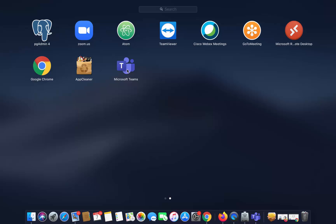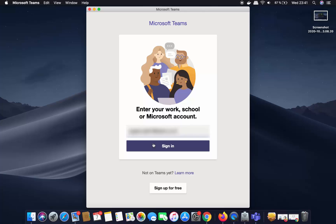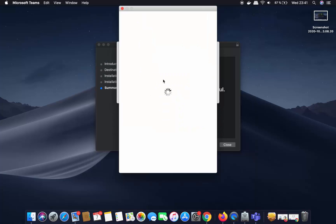Also, when you go to the Launchpad you will be able to see the Microsoft Teams icon, so from there you can also open the Teams app. Here, once again, you need to sign in with the email address you used when signing in to your Microsoft account.